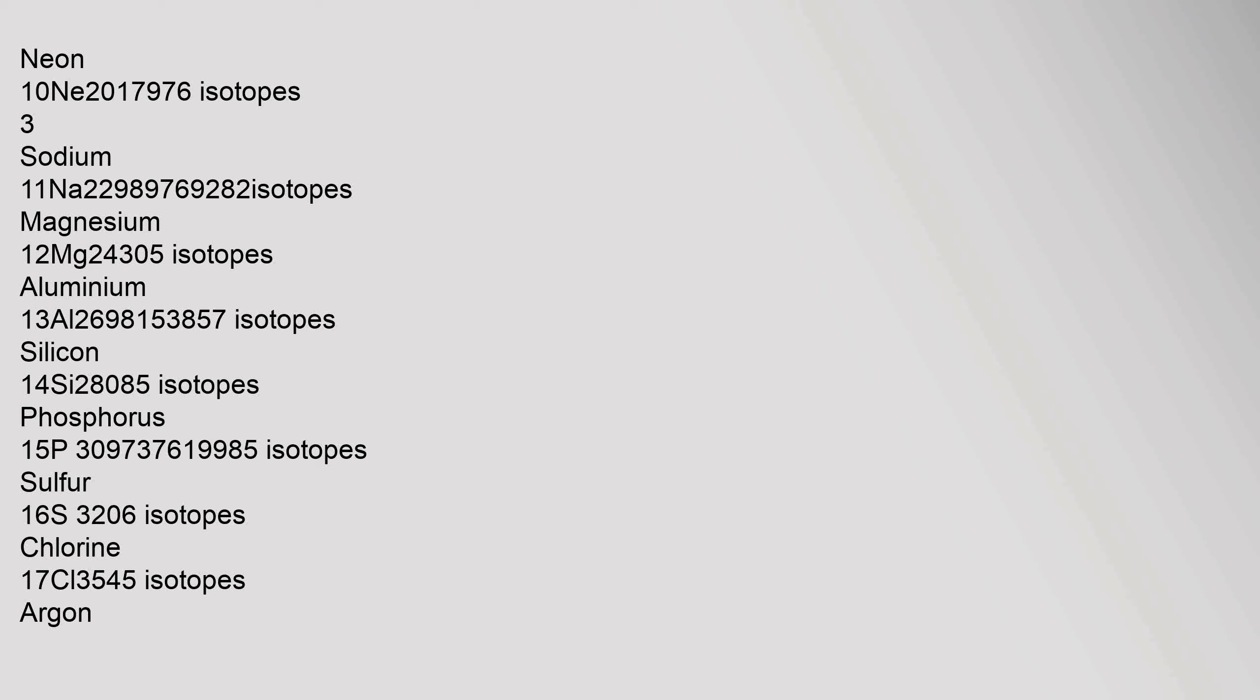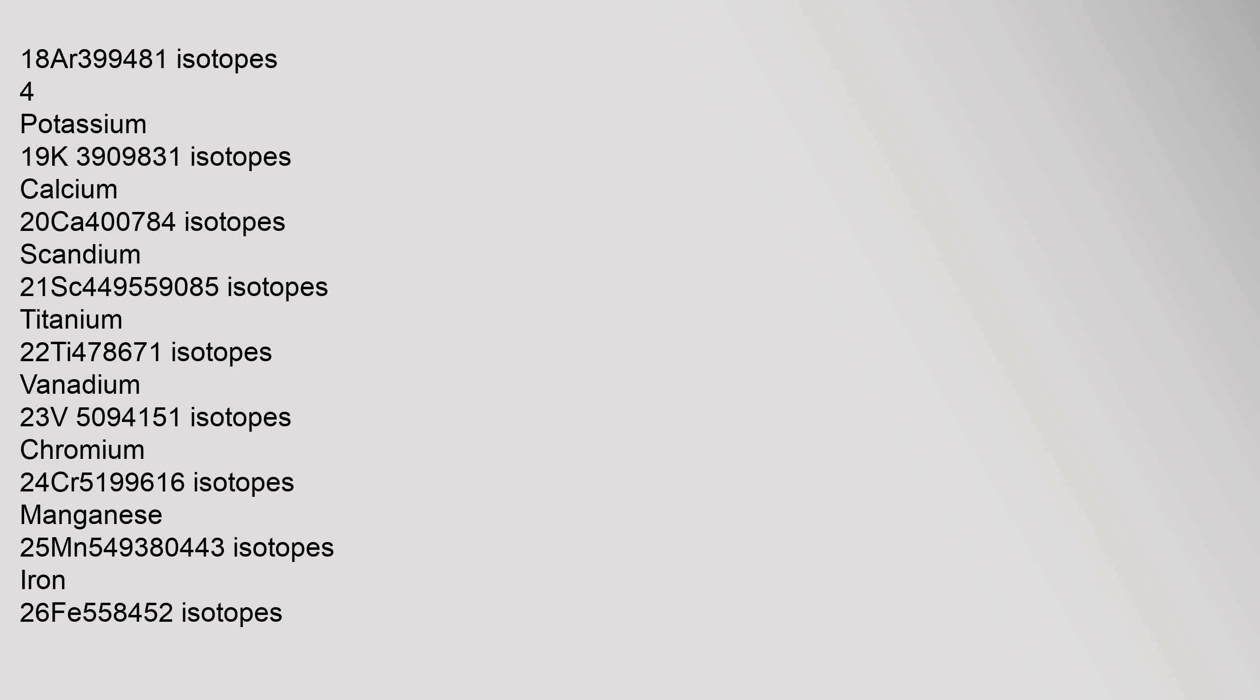Fluorine 9, F, 18.99840316 isotopes. Neon 10, Ne, 20.1797 isotopes. Sodium 11, Na, 22.98976928 isotopes. Magnesium 12, Mg, 24.305 isotopes. Aluminum 13, Al, 26.981538 isotopes. Silicon 14, Si, 28.085 isotopes. Phosphorus 15, P, 30.973761998 isotopes. Sulfur 16, S, 32.06 isotopes.